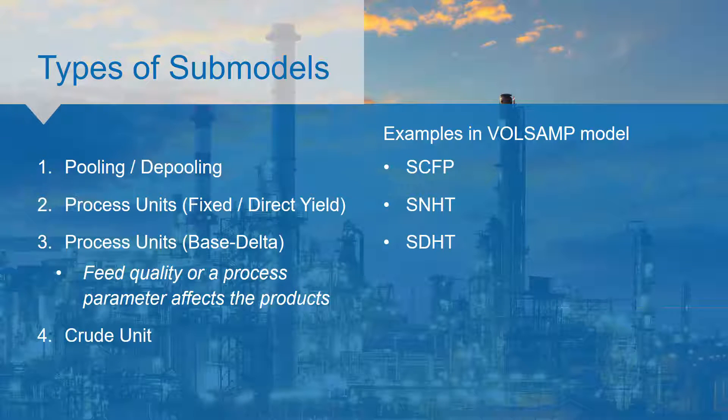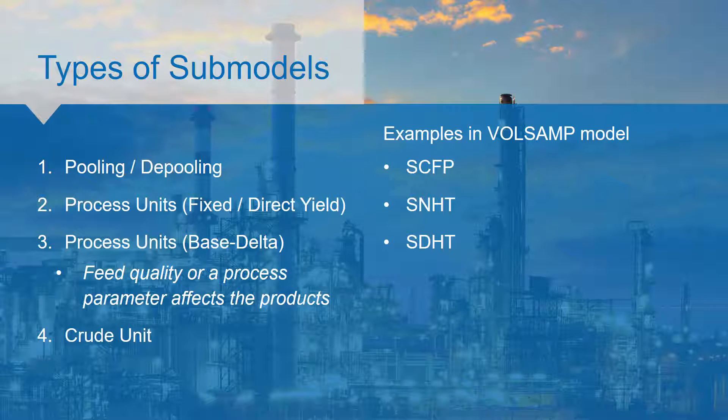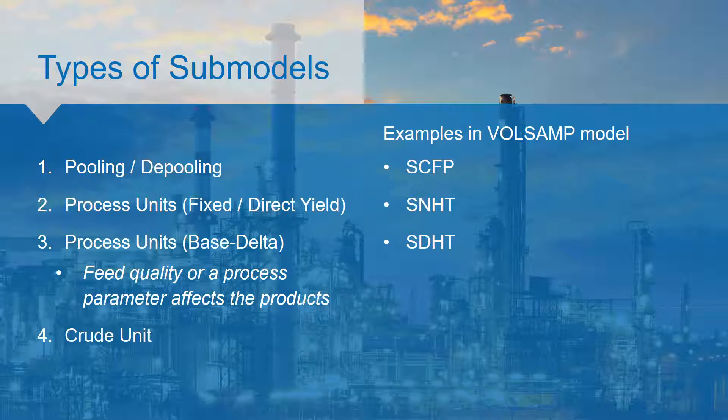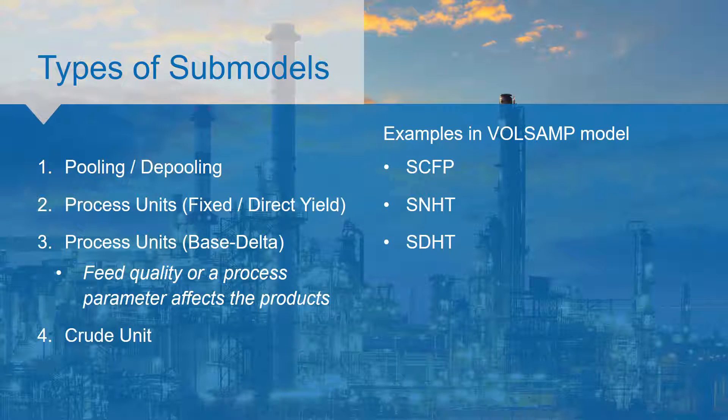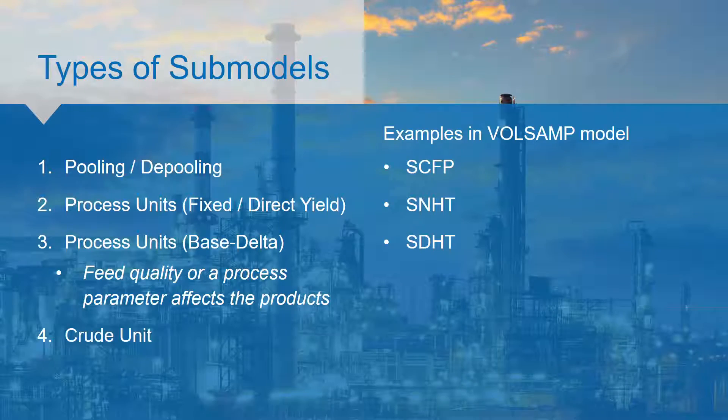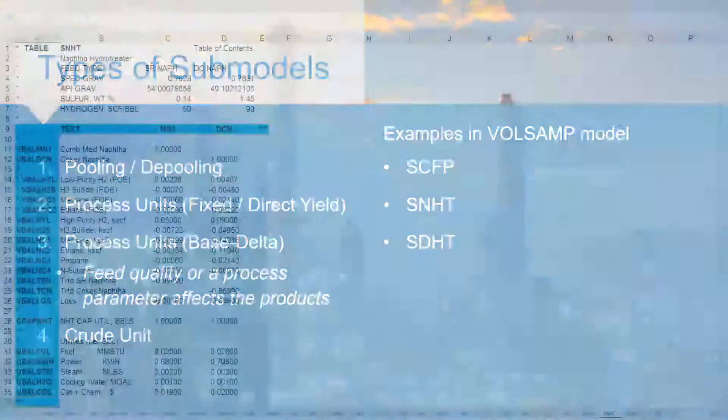This video will cover the main concepts that are in every submodel using examples of submodel tables in the volume sample model. The next few videos will go into depth on the specifics of each type of submodel using the concepts outlined in this video.